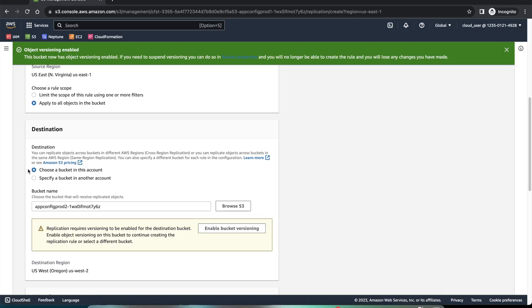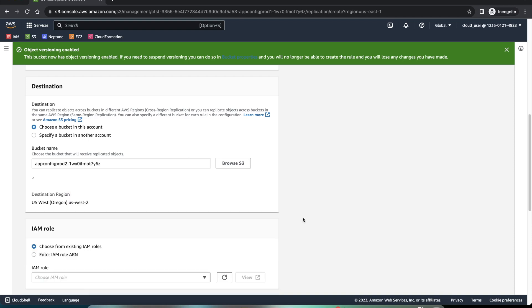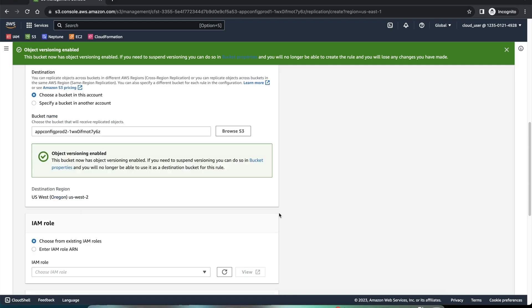Now this bucket we have chosen is in this account. And that's the destination. And there is a requirement to enable versioning on this bucket also. We'll enable the versioning on that. The versioning is enabled.